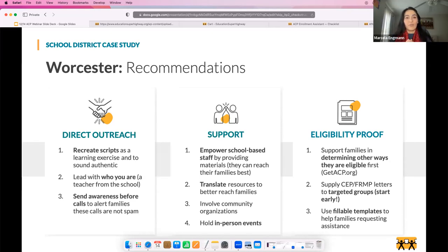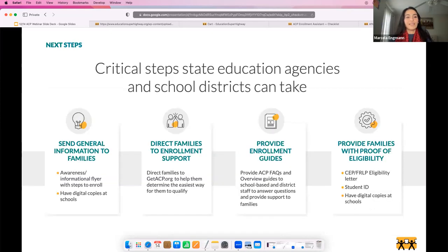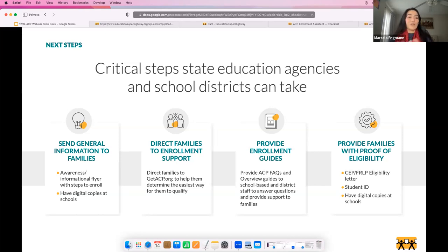Now that you know about this benefit, there are a few steps you can take. First, spread awareness through your many communication channels. Direct families to the getacp.org website to help them determine the easiest way to apply. And if needed and you have the capacity, provide families with identification and eligibility documents they need to apply. Education Superhighway is here to support, and I'm happy to talk if you have questions beyond this webinar.